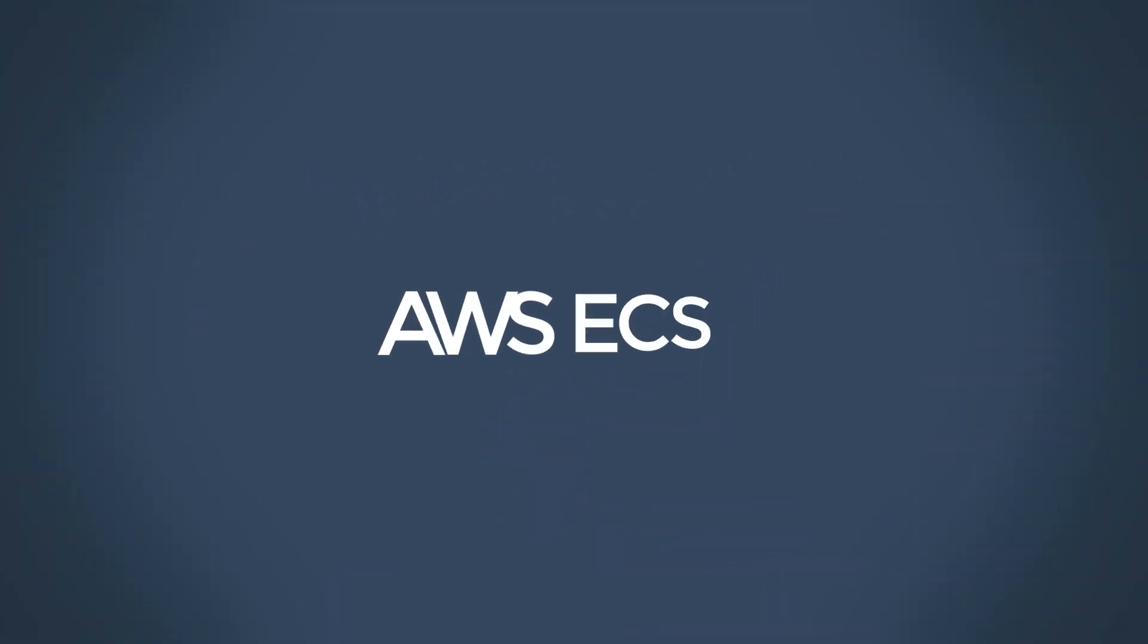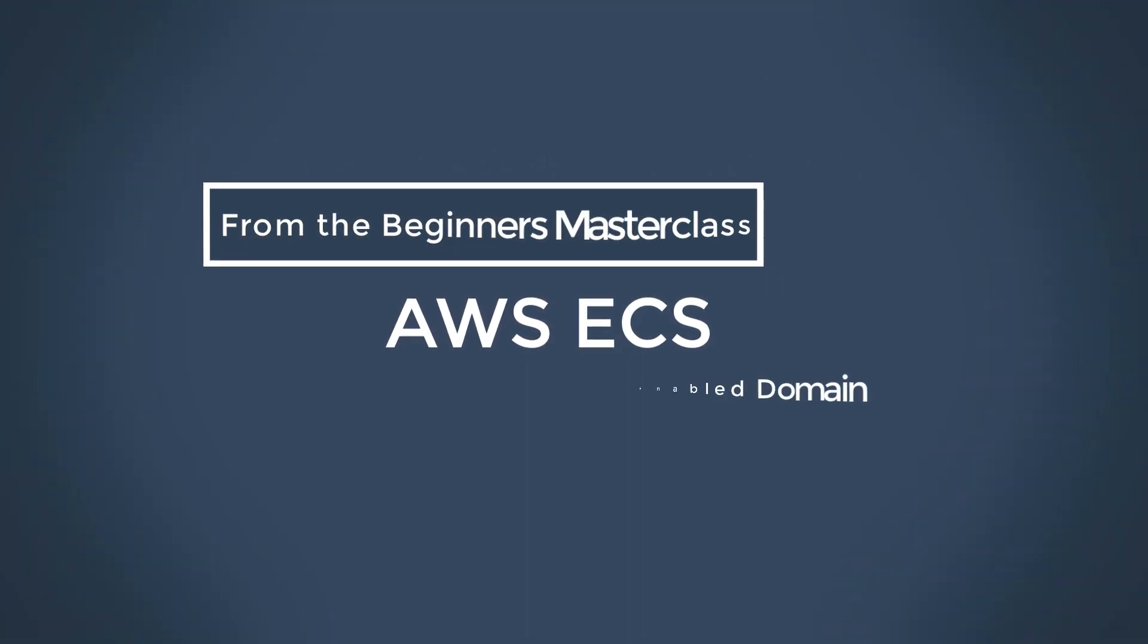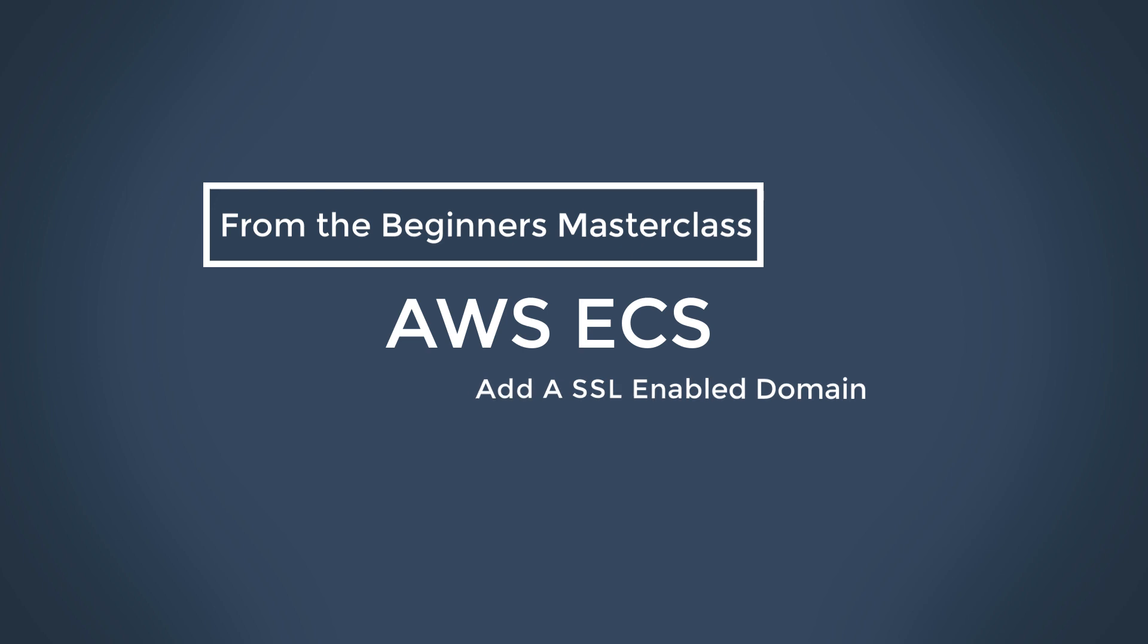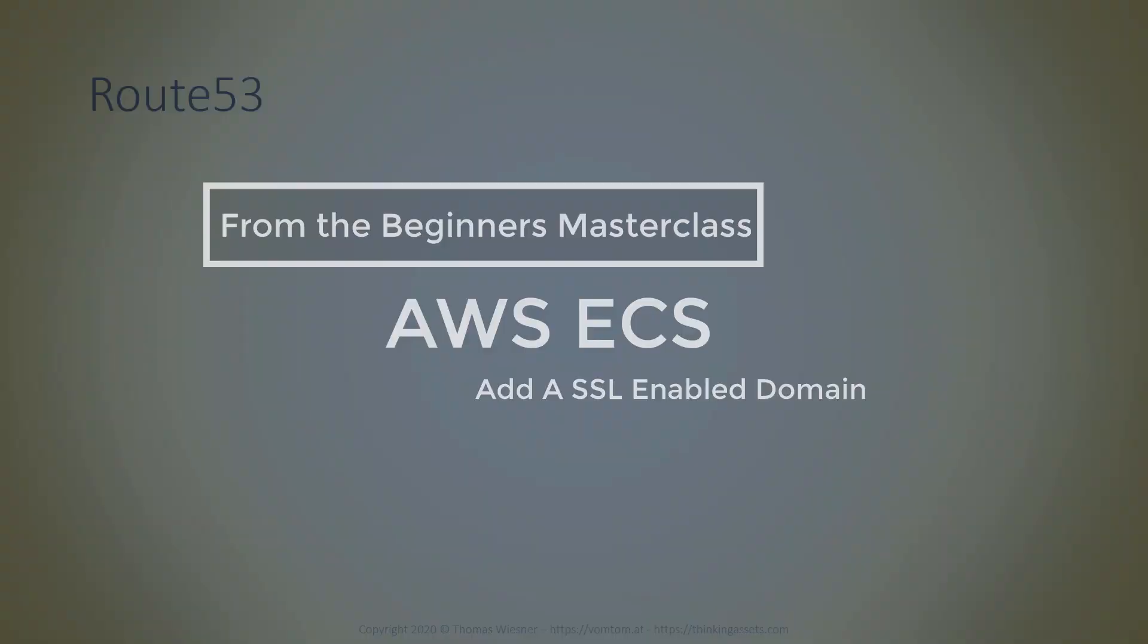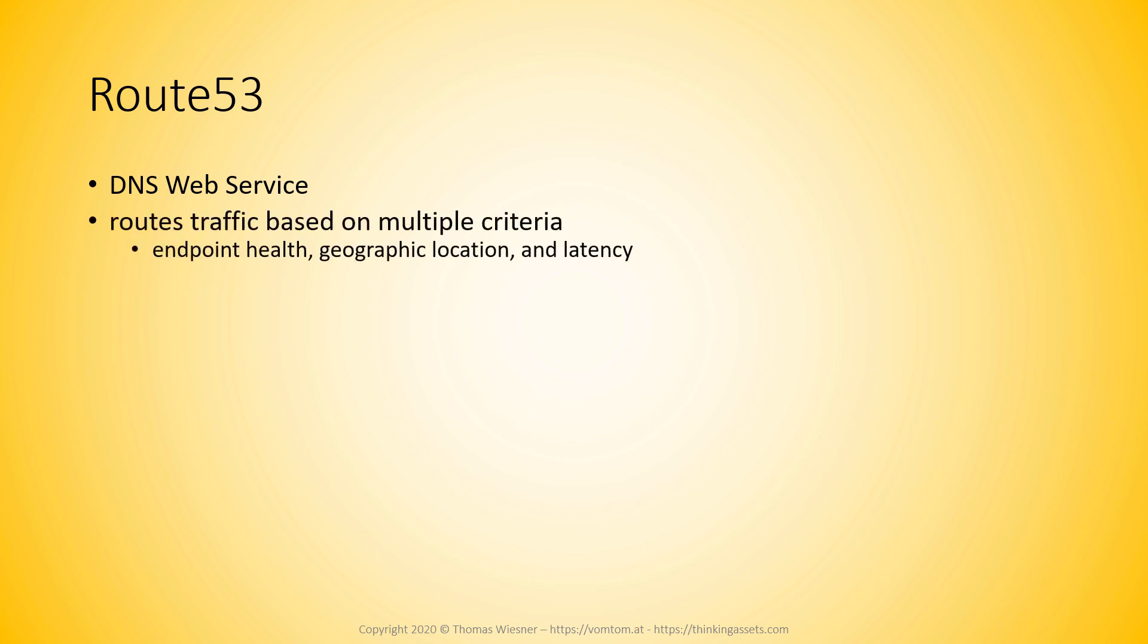Now let's talk about how we can connect our own domain name to our cluster and that works with Route 53. Route 53 is a DNS web service. It routes traffic based on multiple criteria that might be endpoint health, geographic location, and latency to some destination.